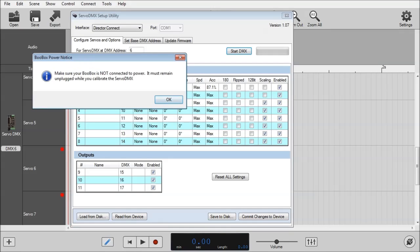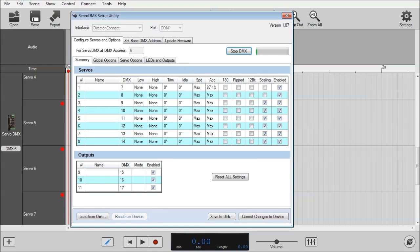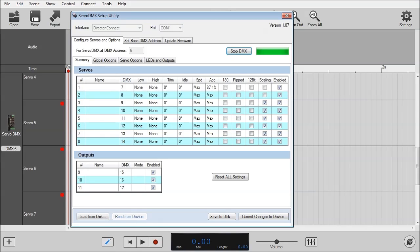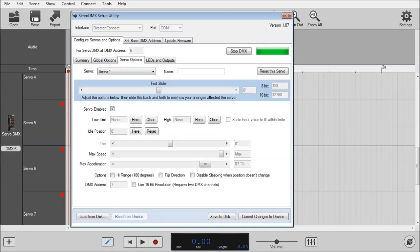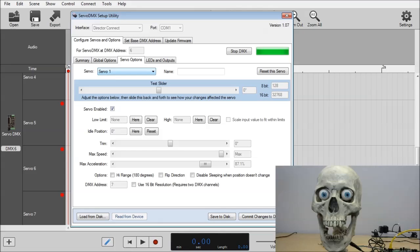Just a note to remember to not plug in the power of your BooBox when configuring the Servo DMX. We'll just wait for this status bar to fill up. And that means it's ready to go. I'll click on Servo Options.